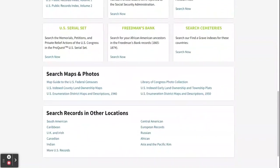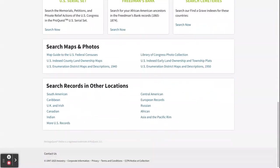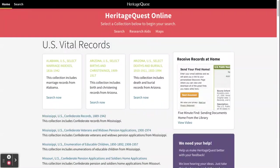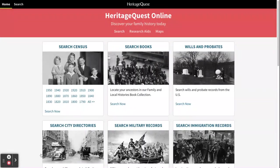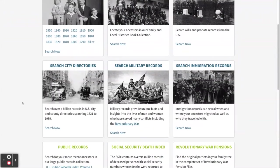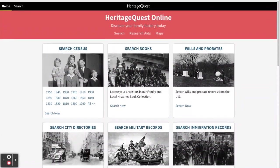There are additional collections at the bottom. You can search the map and photo collections, and also do international search records. There's also a button that takes you to more U.S. records, including U.S. vital records.